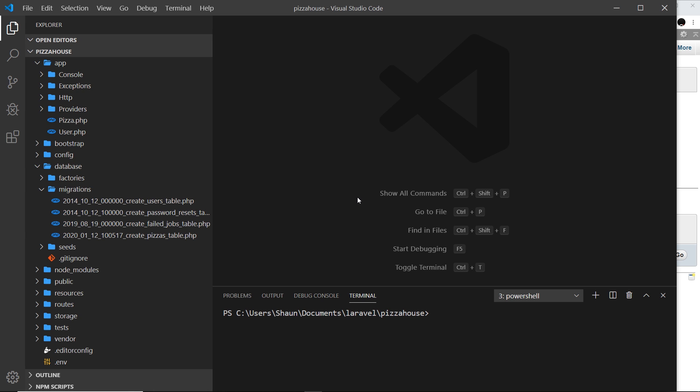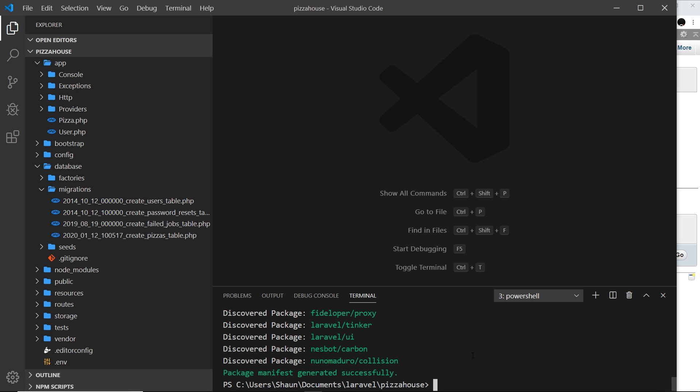Now you could do all of this from scratch if you really wanted to, but it's much easier to use a UI package which can boilerplate all of this for us and that's what we're going to do. So we're going to install this UI package using composer, so I'm going to say composer and then we need to require laravel forward slash ui.